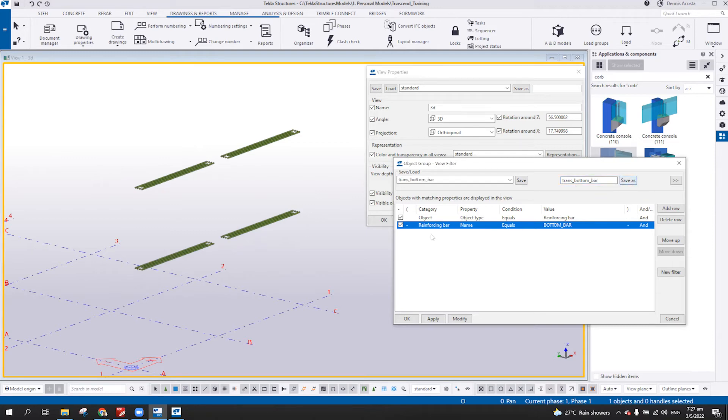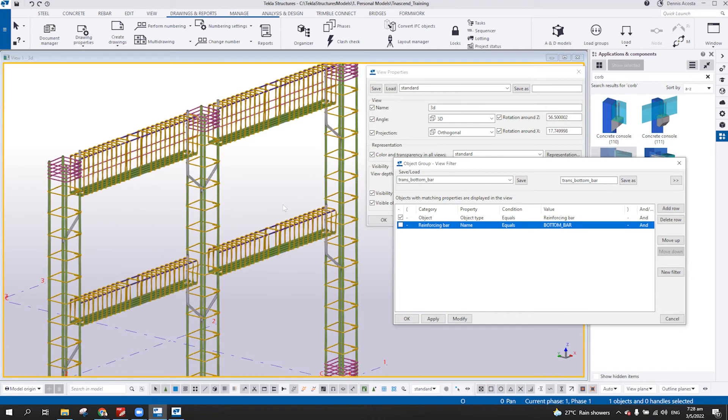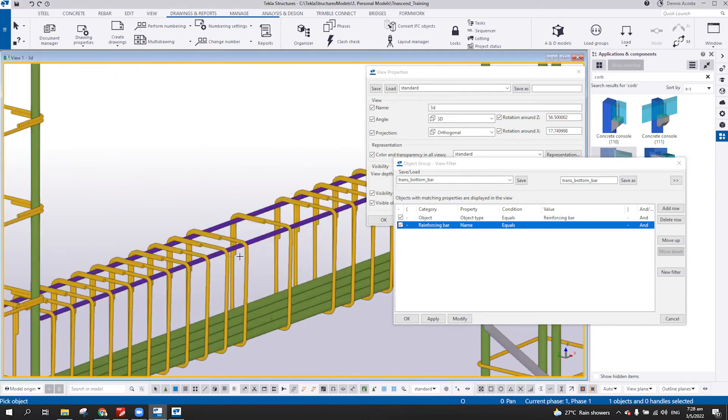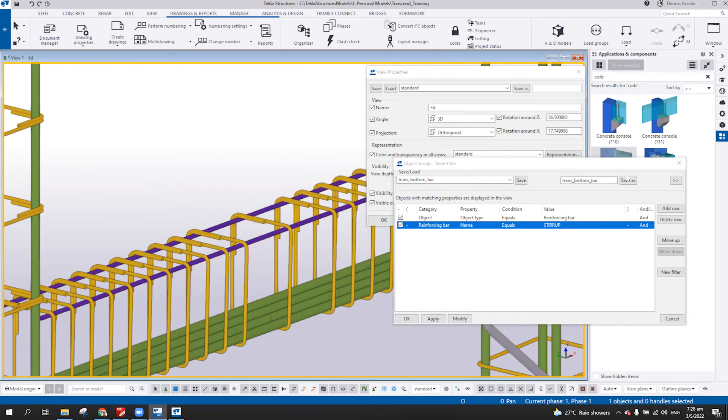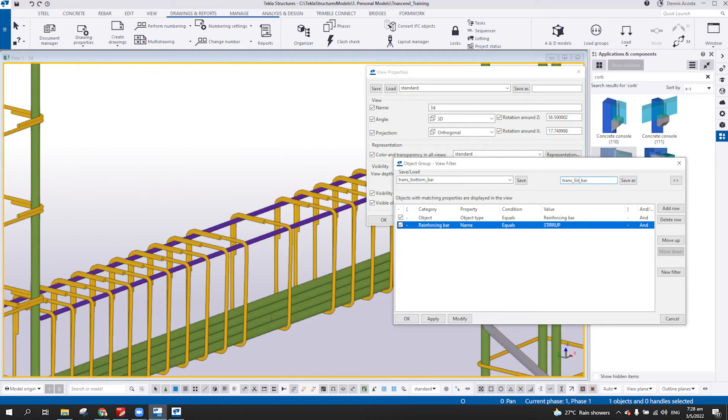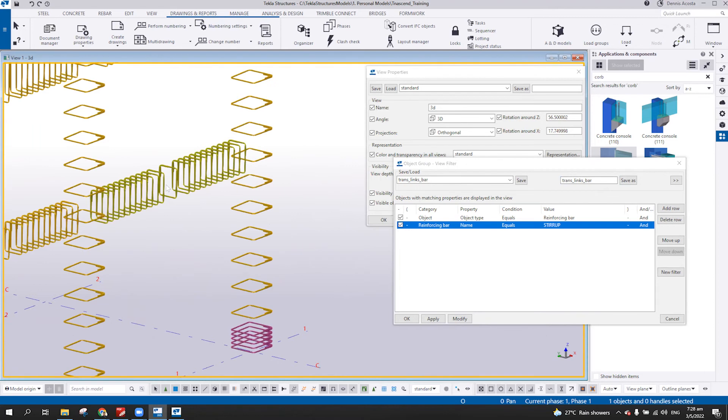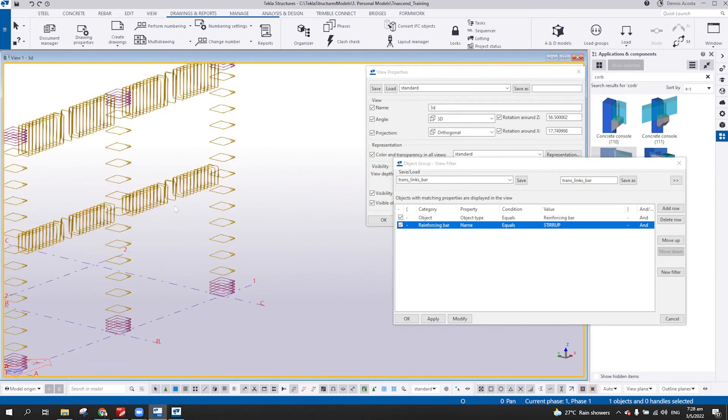And then create again, modify. So instead of bottom bar, change again, and then select this one, stir-ups. So you type here, links, save, and then modify. So it will show only the links.